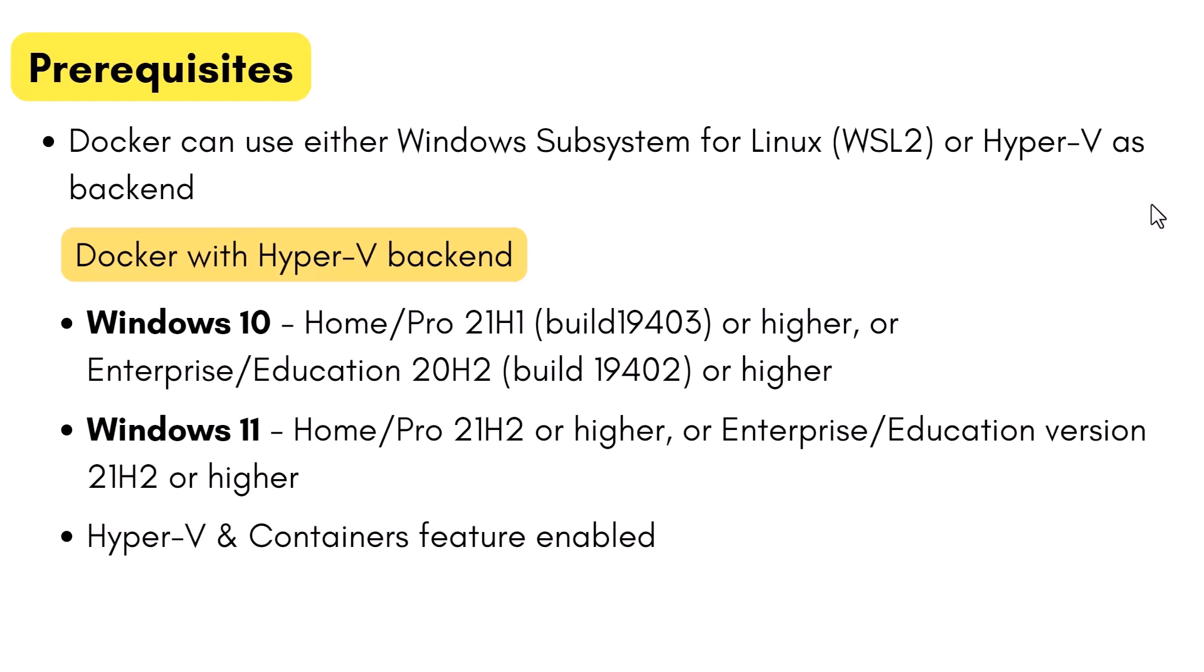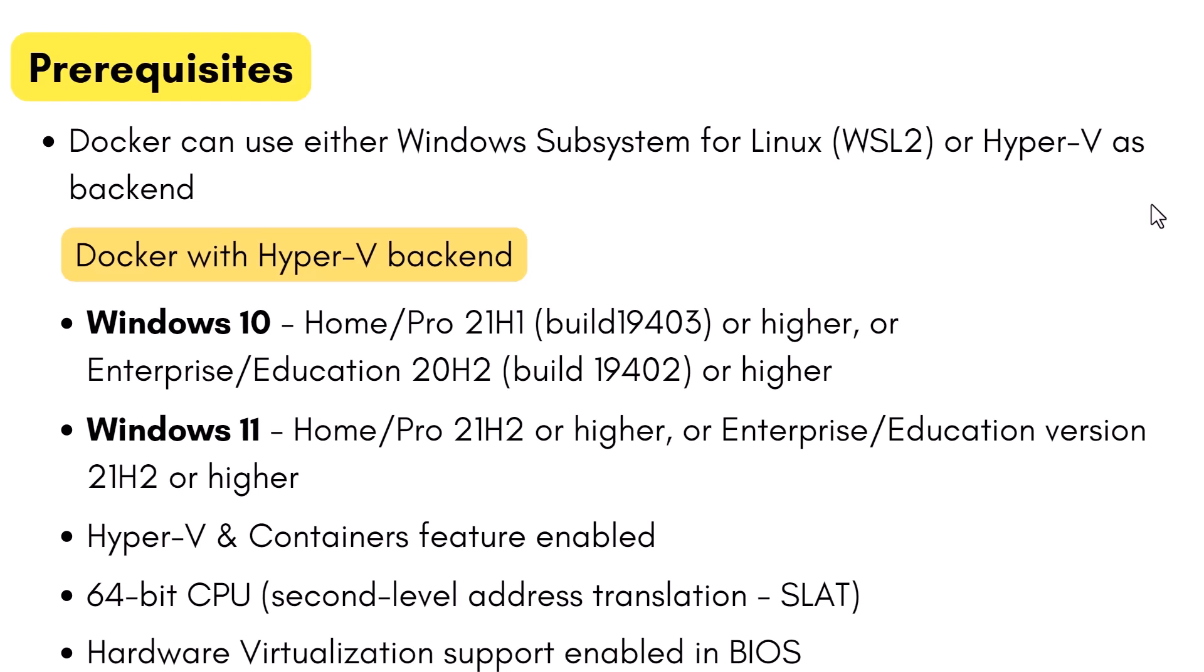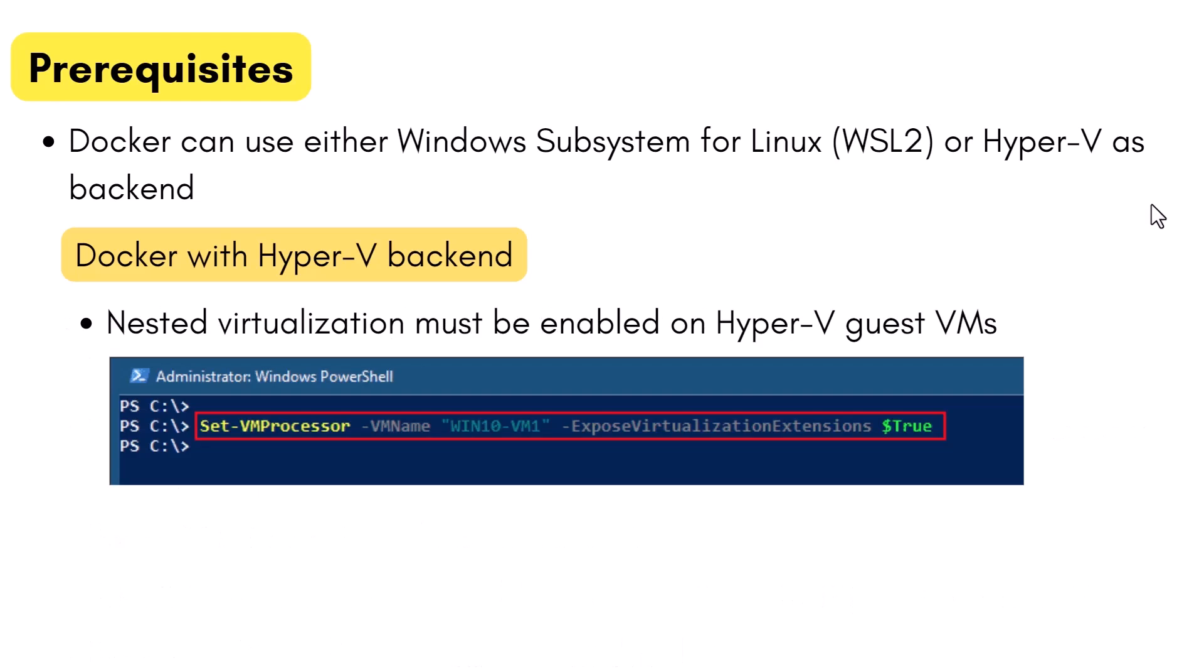Optional Windows features such as Hyper-V and containers must be enabled. And for Hyper-V, you need to have 64-bit CPU with second-level address translation, SLAT enabled. Hardware virtualization support must be enabled in BIOS. And you need 4GB of RAM.